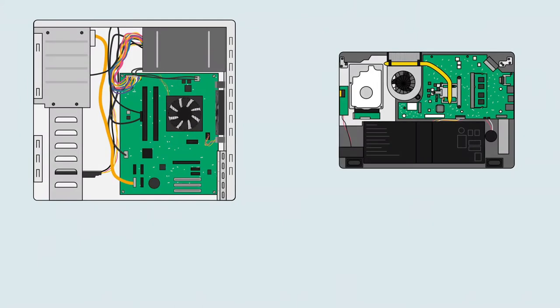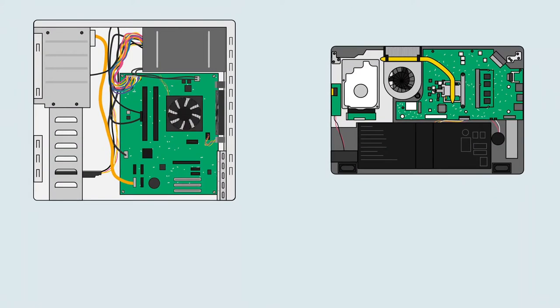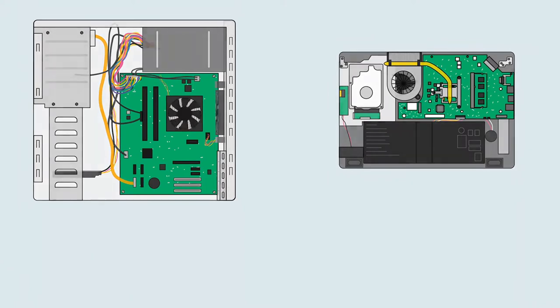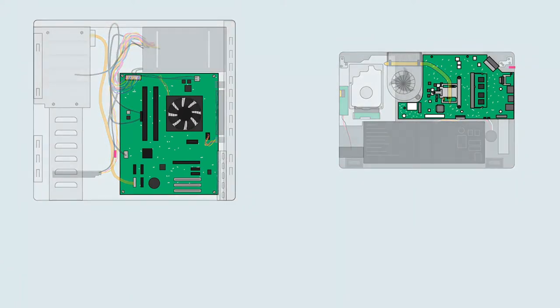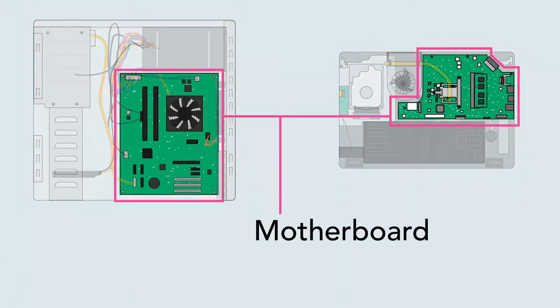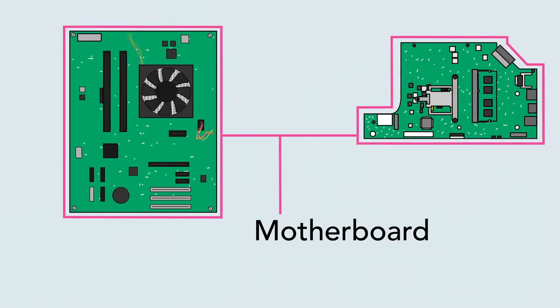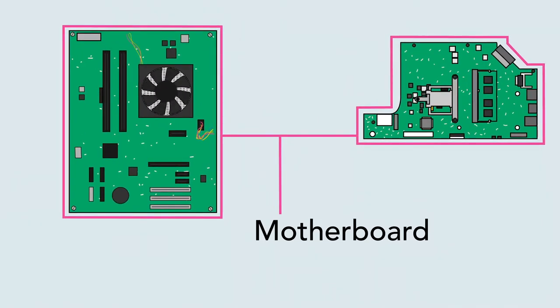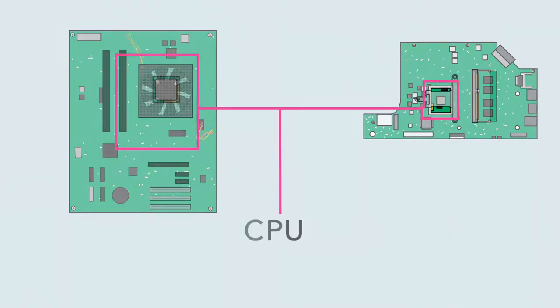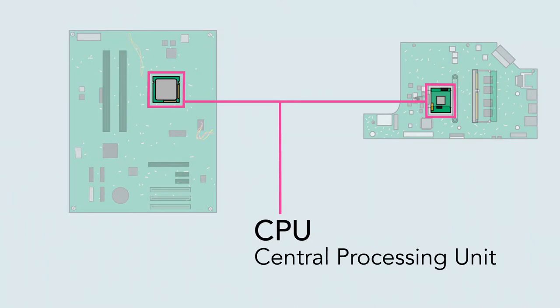Whether it's a desktop computer or a laptop, every computer has a large circuit board called a motherboard. This contains some of the most important parts of the computer, such as the CPU, also known as the central processing unit or processor.